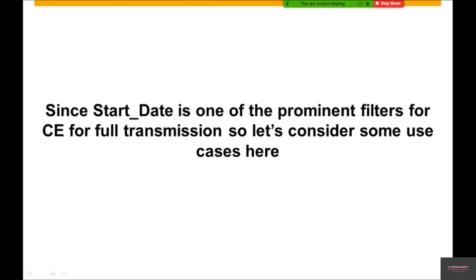Hi friends, welcome to this session on SuccessFactors. Here we'll be discussing one of the important differences we need to take into consideration between start date and last modified on, and also appreciate one of the intelligent features of start date when it comes to deleted or modified entities.